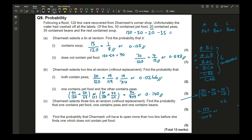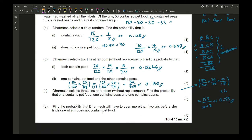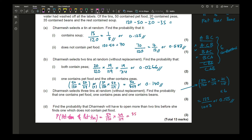Part d: find the probability that Dharmesh opens more than two tins before finding one that does not contain pet food — meaning the first two tins both contain pet food. That probability is (50/120) × (49/119) = 35/204, or approximately 0.172.